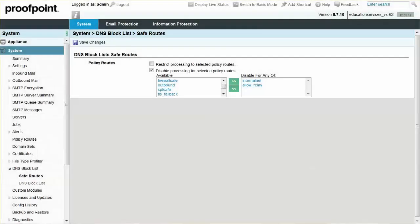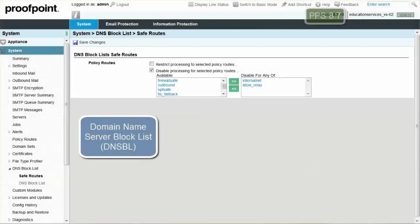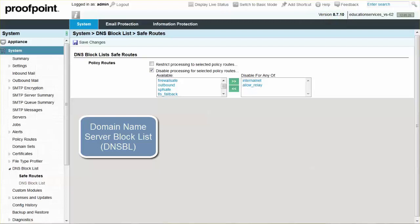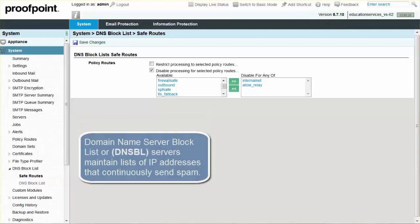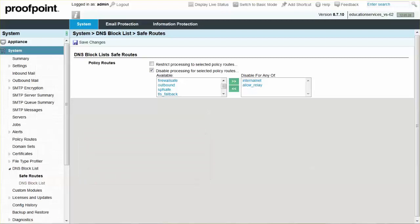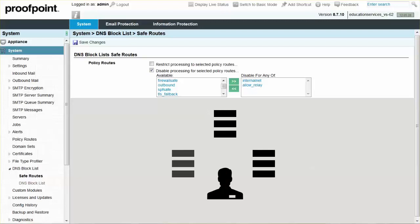Domain Name Server Block List, or DNSBL servers, maintain lists of IP addresses that continuously send spam. Organizations can subscribe to these lists to block mail originating from the IP addresses on the DNS block lists. If your organization subscribes to one or more DNS block lists, you can configure the Proofpoint Protection Server to look up the IP addresses in the lists to help curtail the flow of spam attempting to enter your organization's email infrastructure.